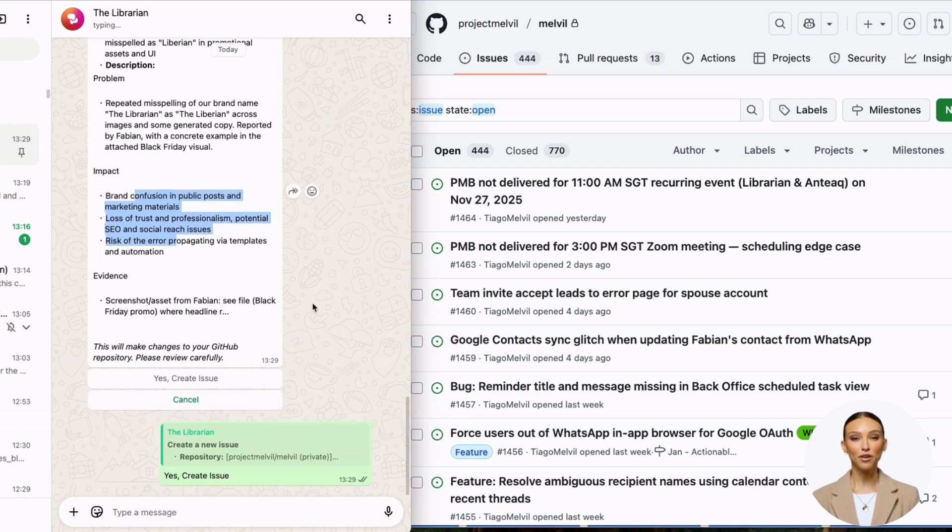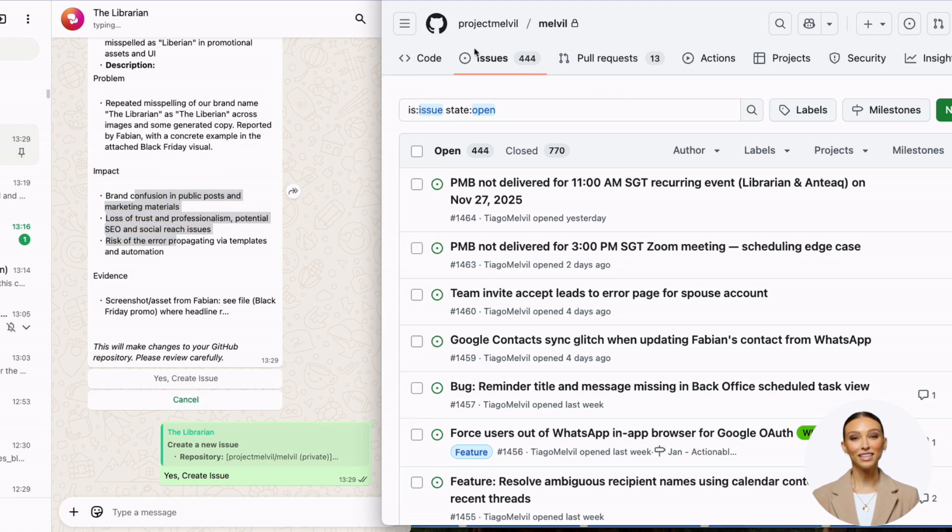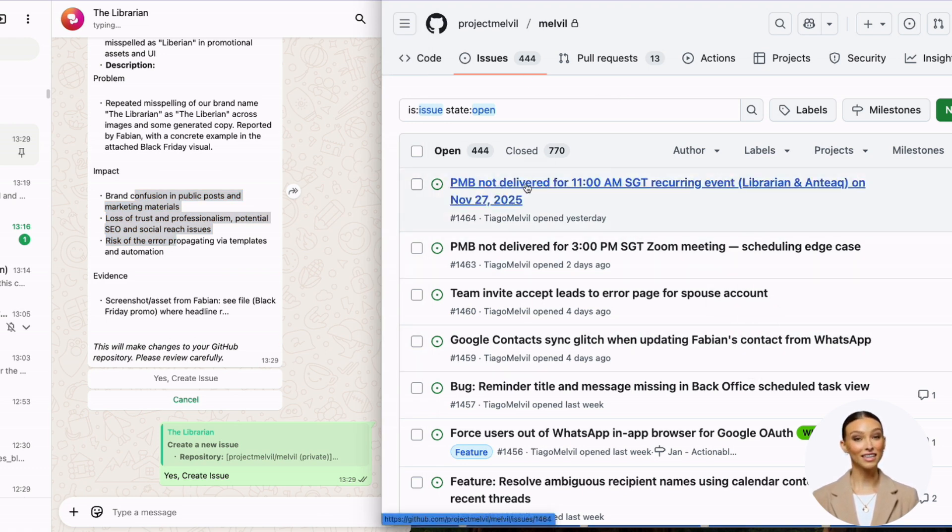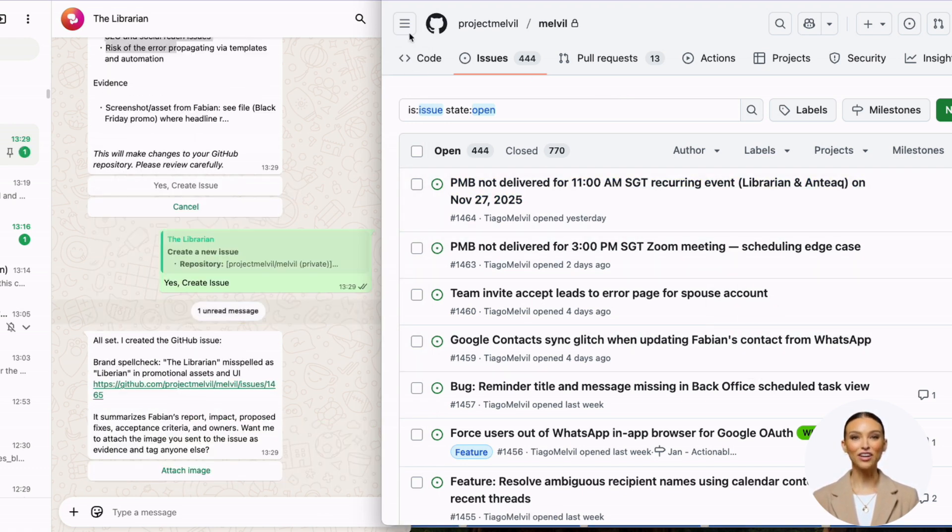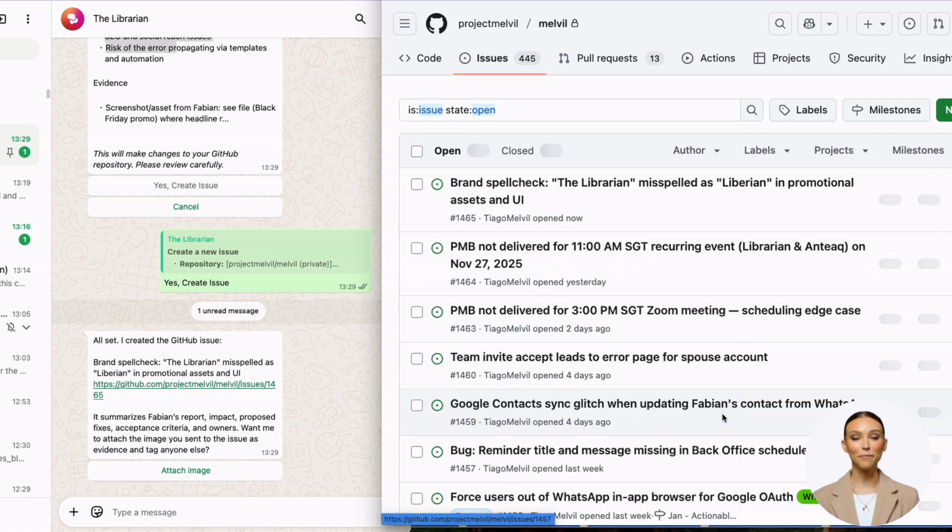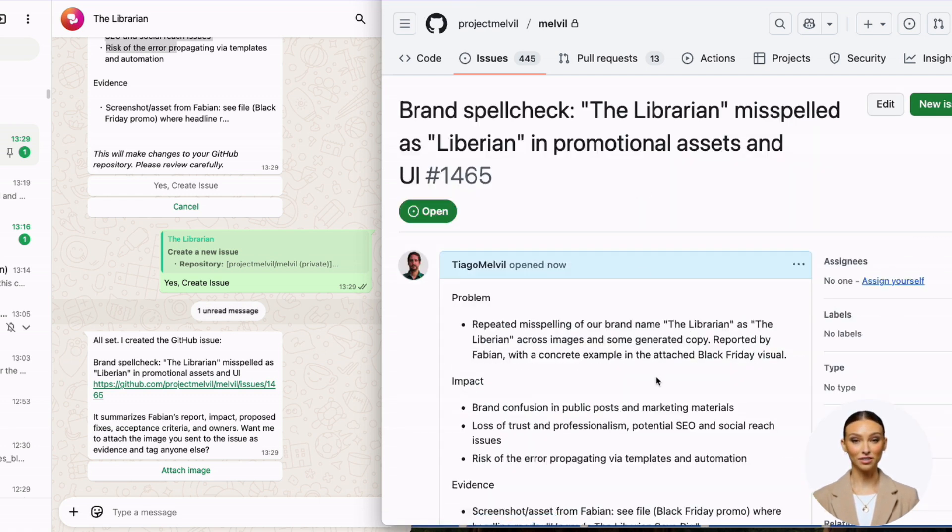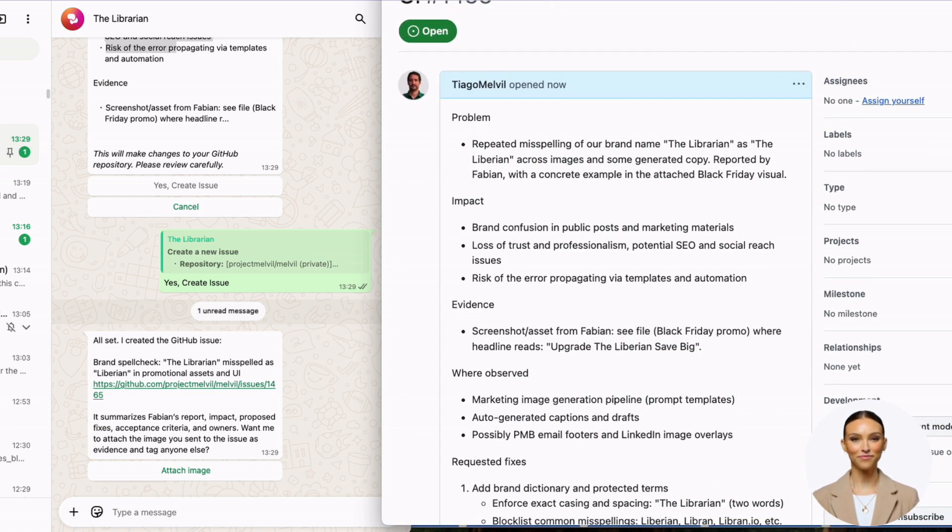The moment Librarian confirms here on the left that it's created a ticket, I'm going to refresh on the right-hand side and you're going to see the ticket is already there. I'll refresh—the ticket is here. It was created automatically on the fly. That's it.